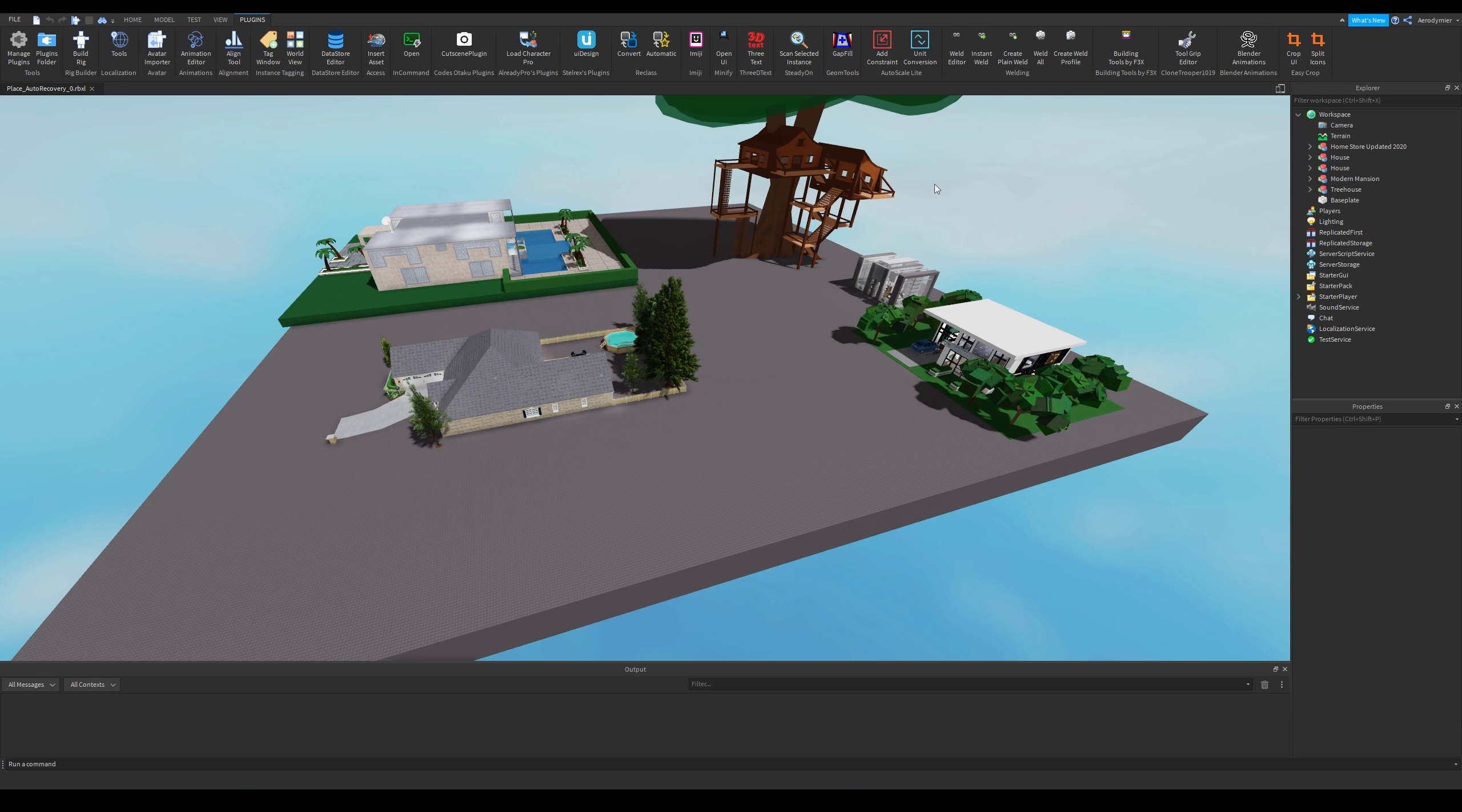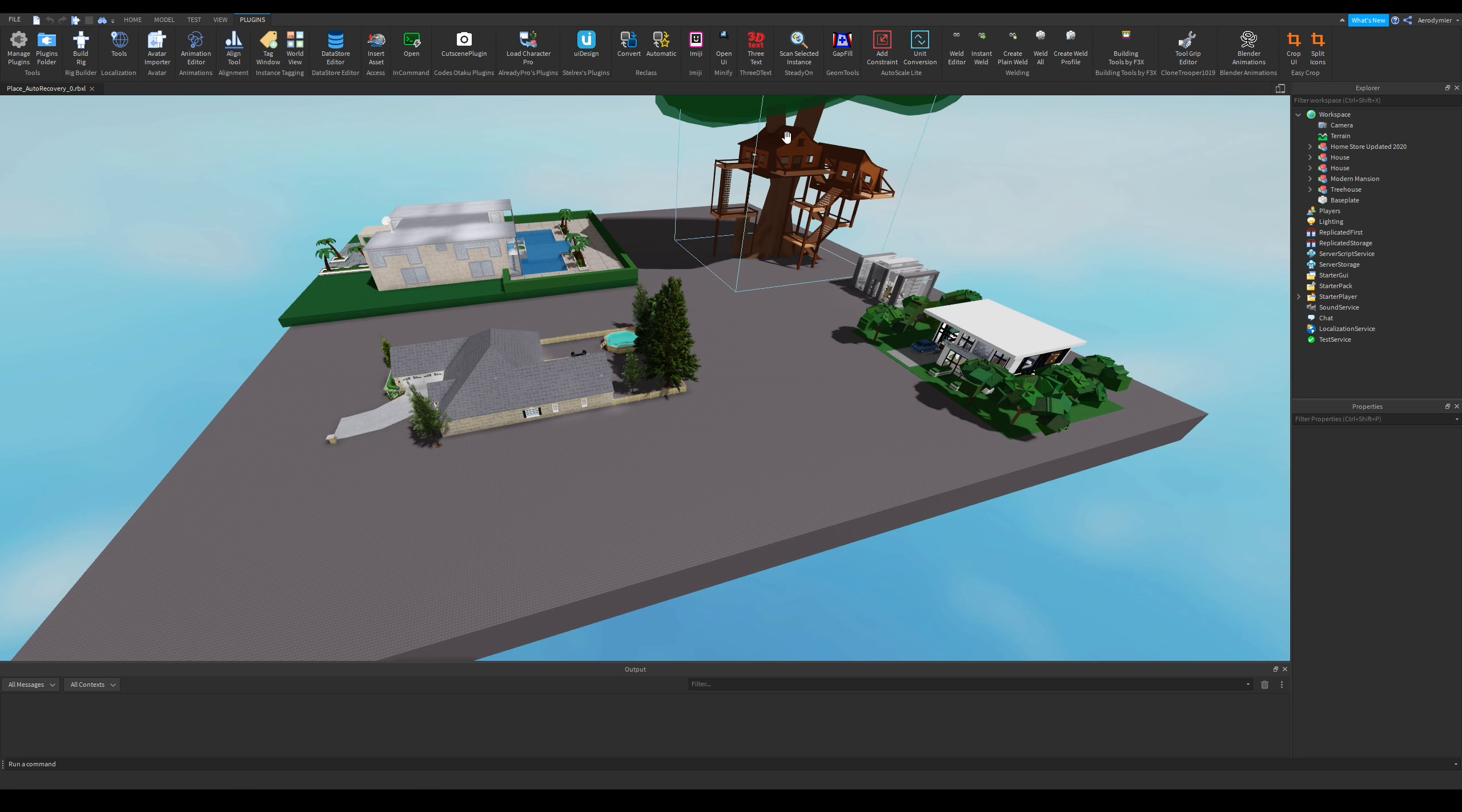It's called Stadeon's Instance Scanner. What this does is it basically scans an instance and makes you a list of what's included inside them.